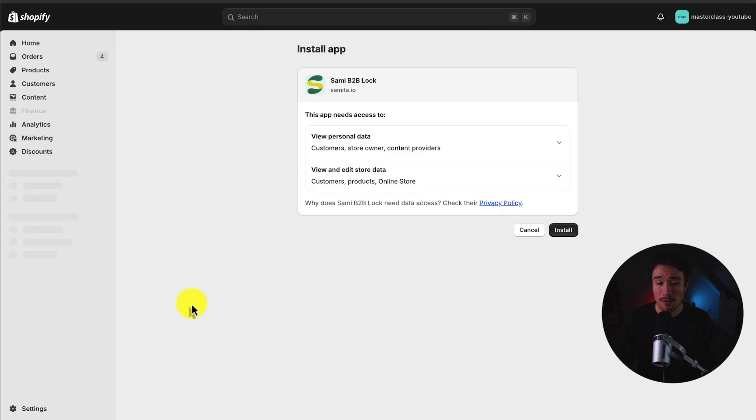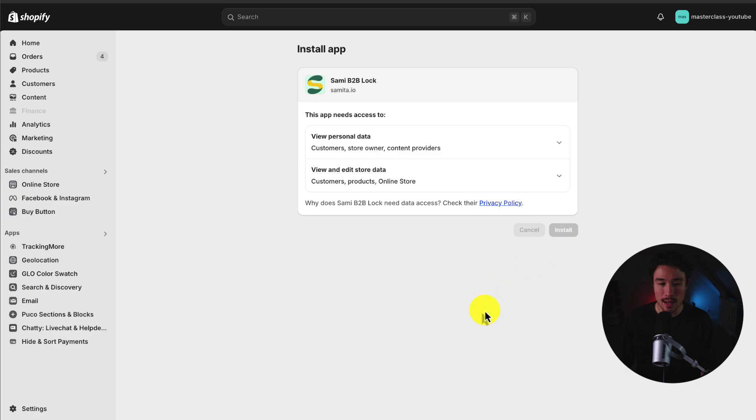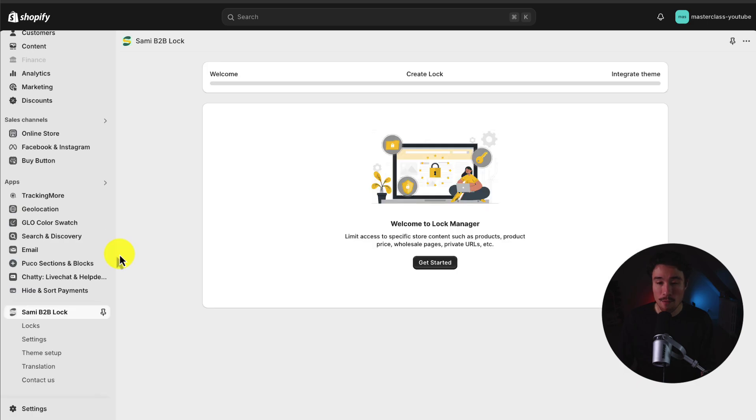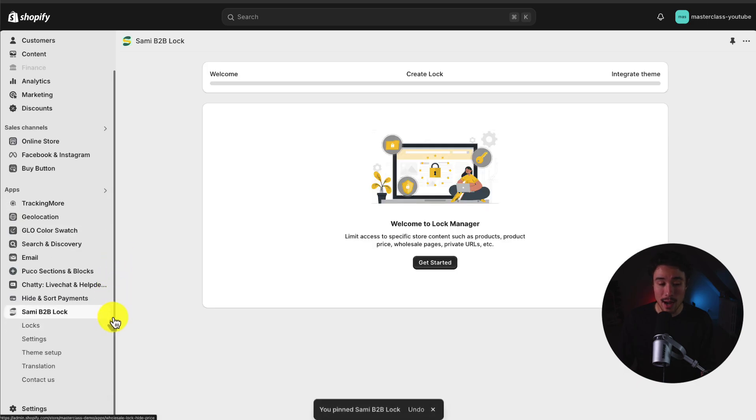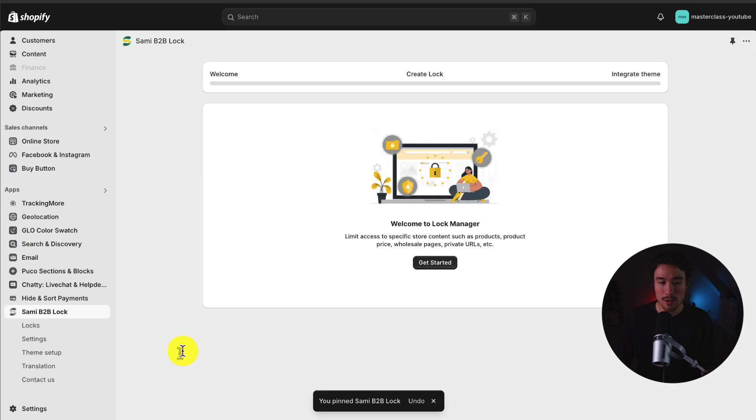If you're comfortable with the permissions, let's click Install. And from there it's going to open up the app dashboard.